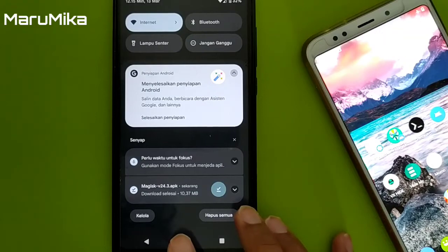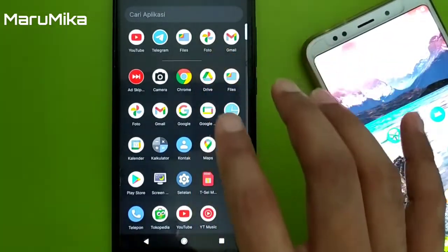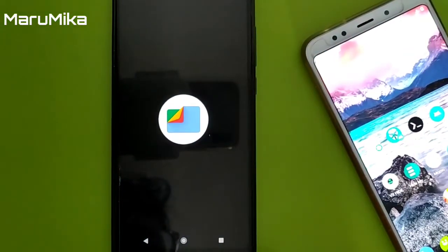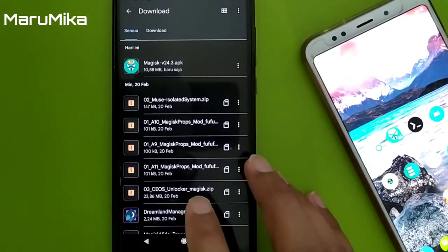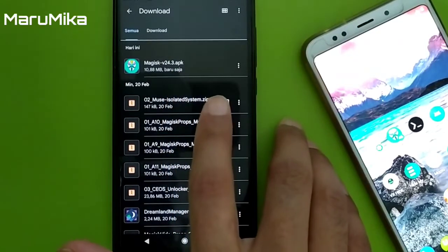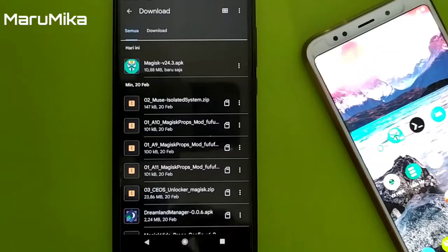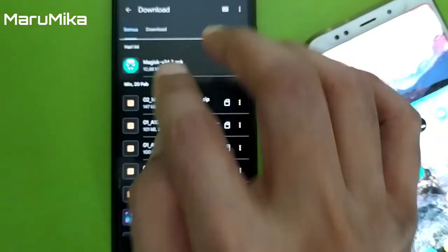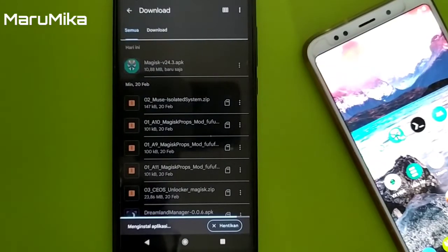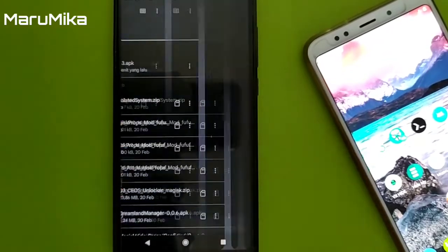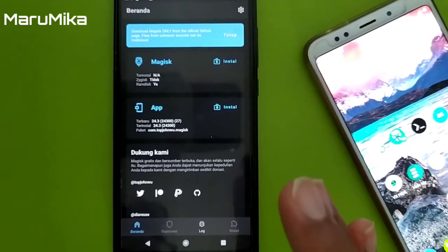The method is like this: how to install Magisk. First, you can install the .apk file first. When you open the download folder, you'll find the file there. Just click on it and wait — the Magisk Manager is already installed.